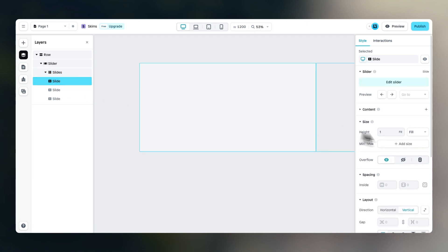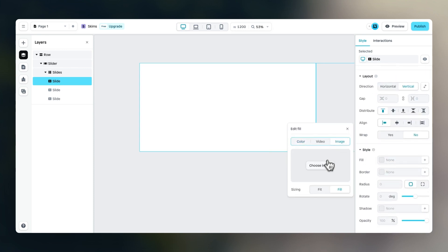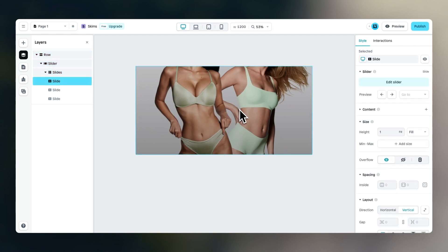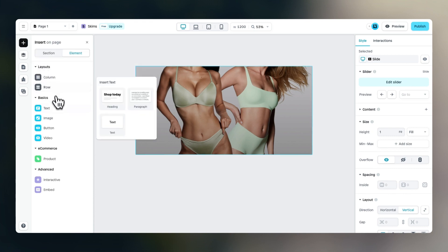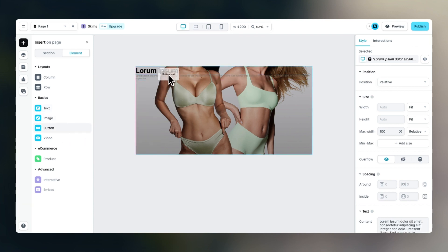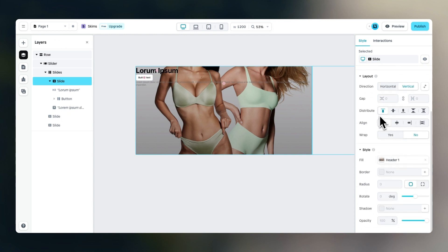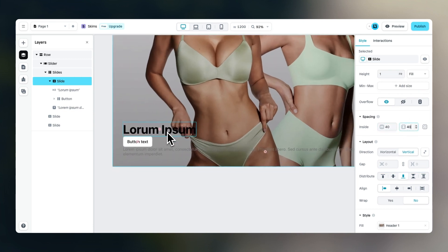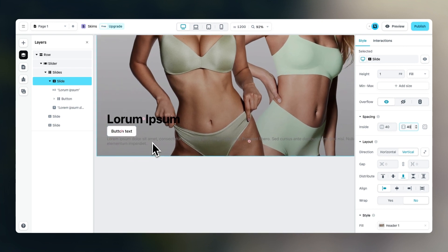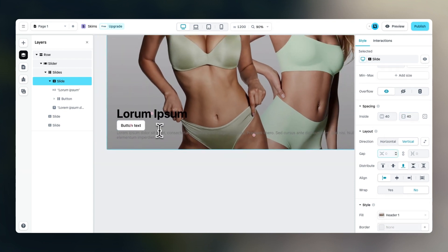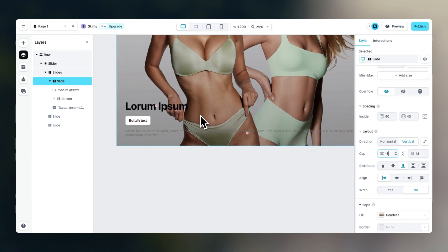Within this first slide, we should set the fill color to an image and then select hero image one. We can drag in our text elements — a header, then a bit more text, and underneath we can drag in a button. Then we should set the distribution to start from the bottom, and we can add some inside spacing to the top, bottom, left, and right so there's space between the outer edge and the content. Let's also add a gap of 18 so there's more space between the buttons and text elements.